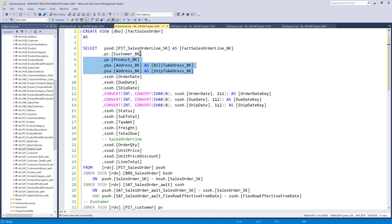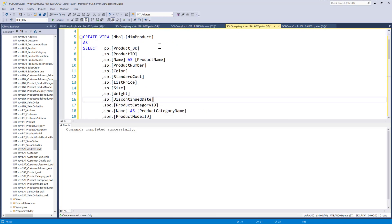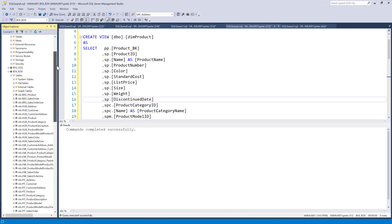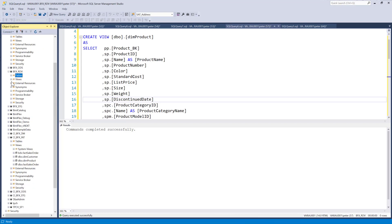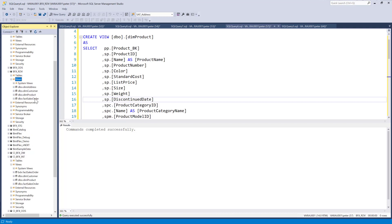I've created the views for the sales order, the customer, the address, and the product. Once we've created all these views, we run them into our data vault and we'll have the views sitting over here in our data vault. We'll have all of the views. If I refresh this, I've run them in here.